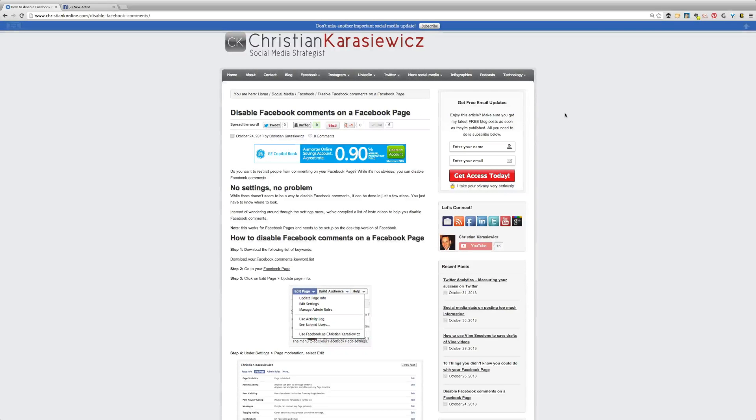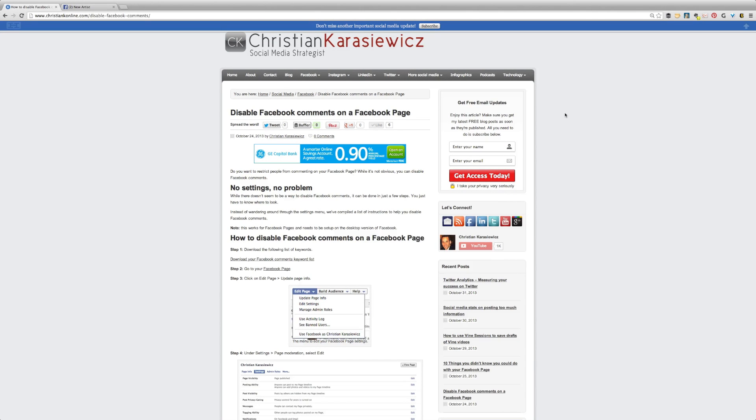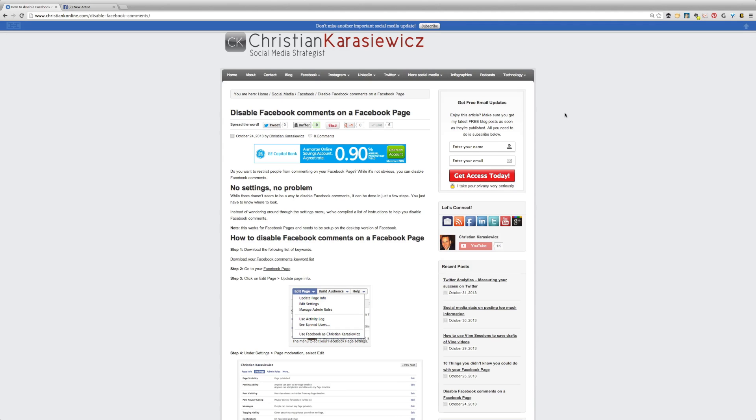Christian Karasiewicz here from ChristianKOnline.com, and today we have a Facebook marketing tip for you. So if you're someone who doesn't want your fans to comment on your Facebook page posts, we're going to show you how to disable Facebook comments on a Facebook page in just a few steps.